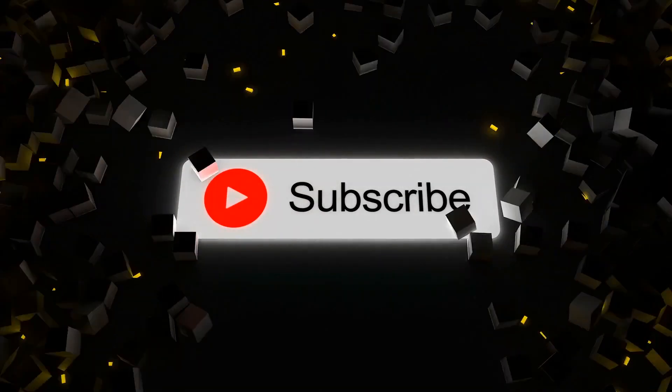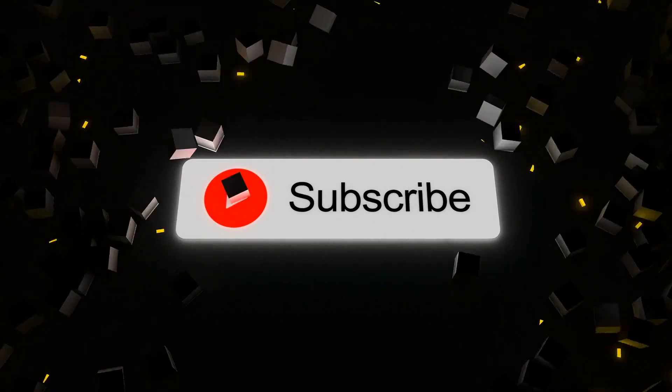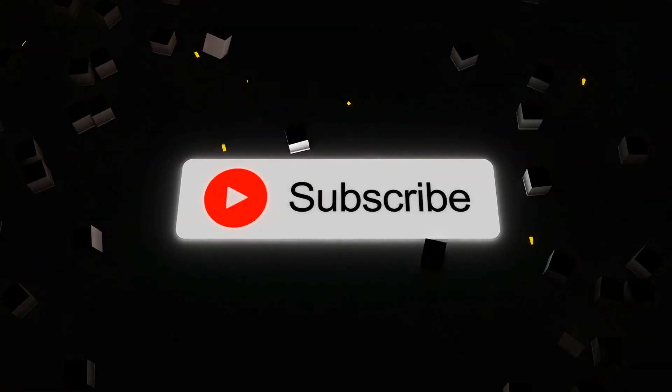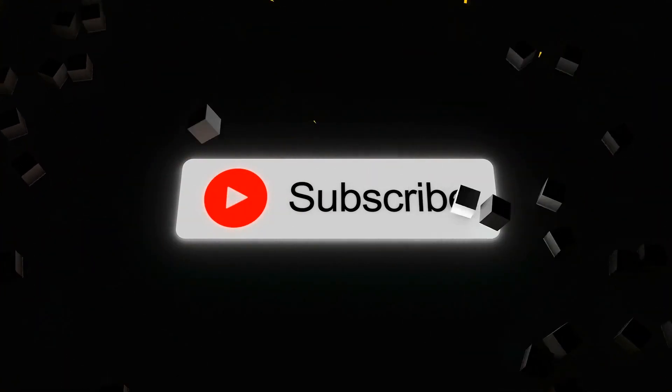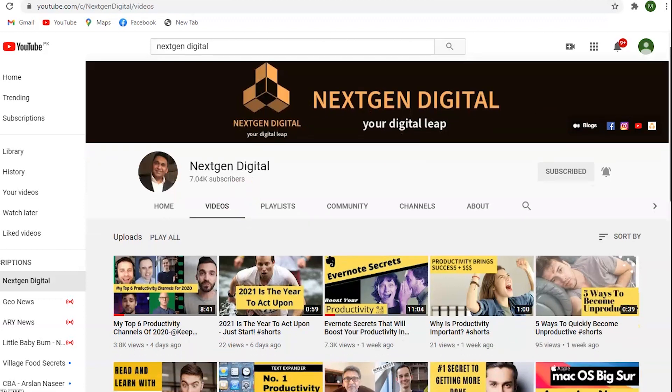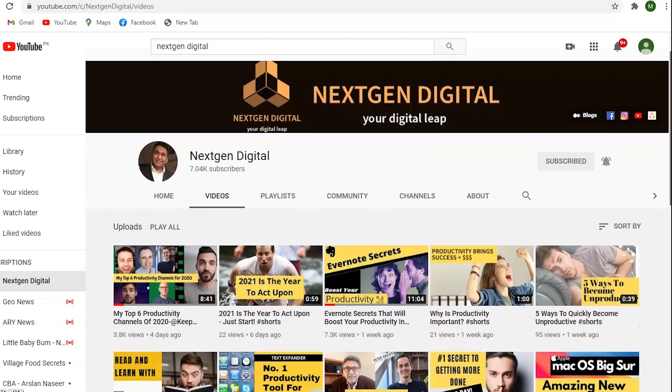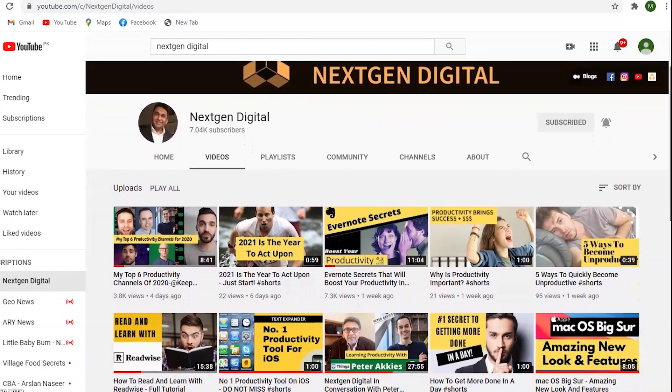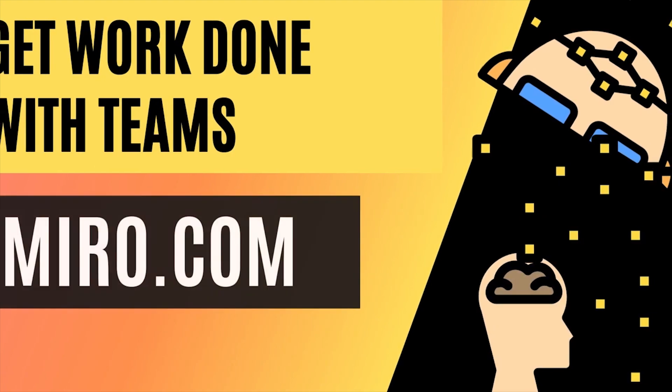Before we get to the rest of the video, please feel free to subscribe to our channel to support us and help us making more videos on innovative tech as well as productivity. Next one is Miro.